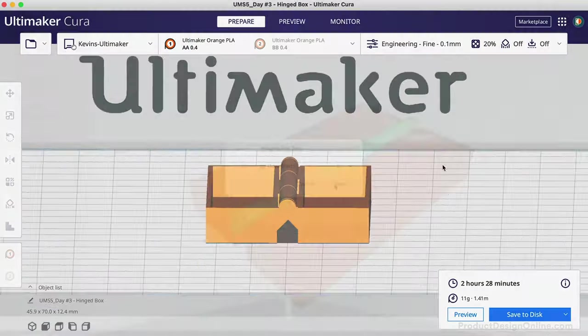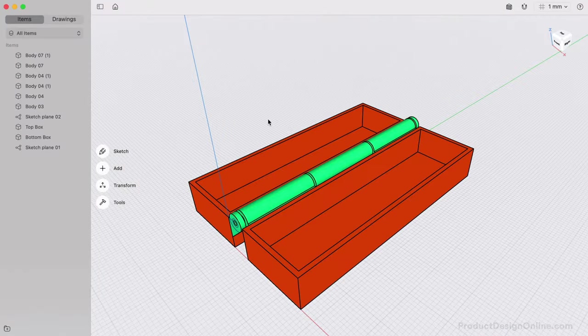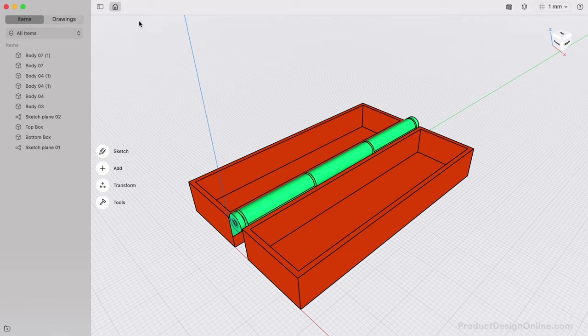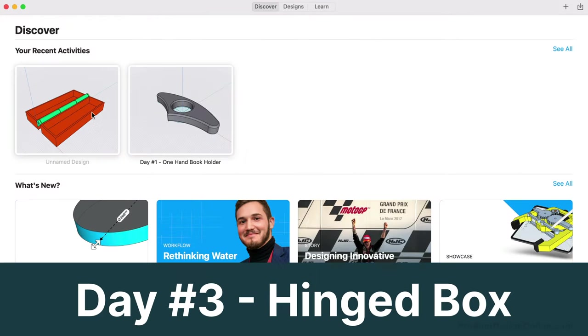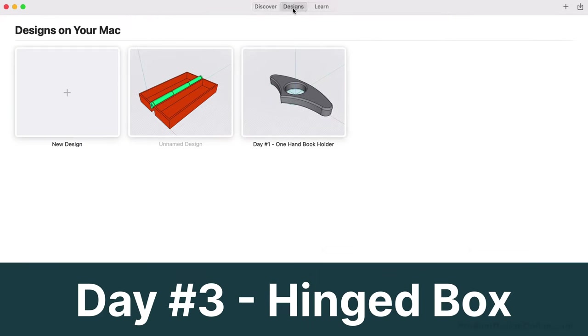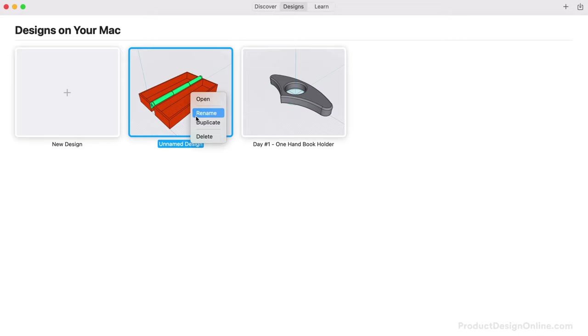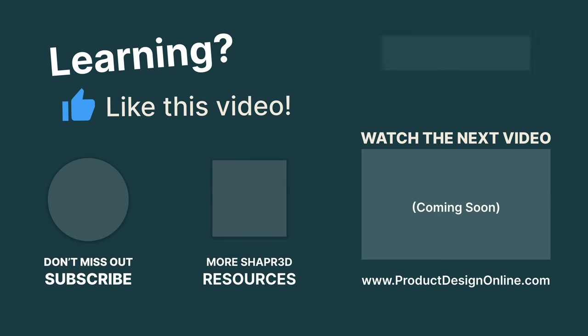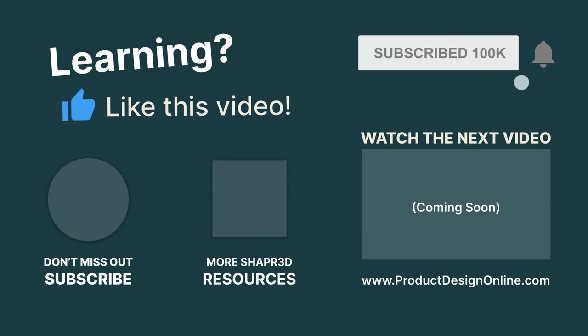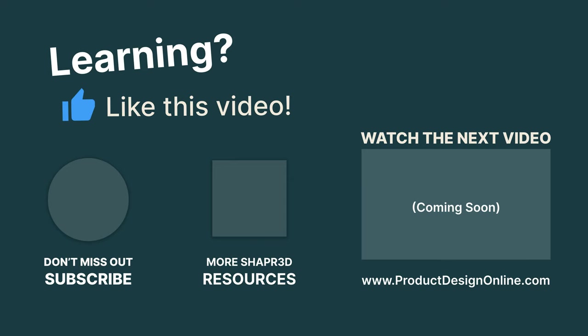Lastly, let's head back home to the Designs tab. I encourage you to rename your file as Day Number 3 Hyphen Hinged Box. Getting into the habit of naming your files will help you stay organized. Be sure to subscribe for more free Shapr 3D lessons, and check out ProductDesignOnline.com for more resources. Then, click on this YouTube playlist to view the rest of the 10 days.